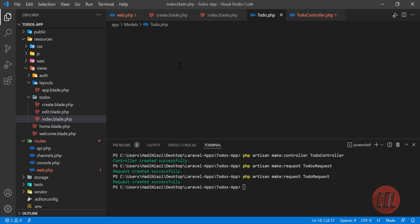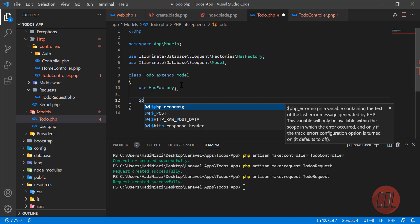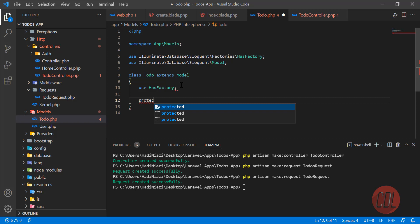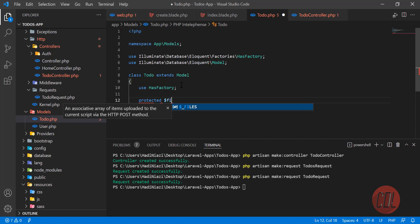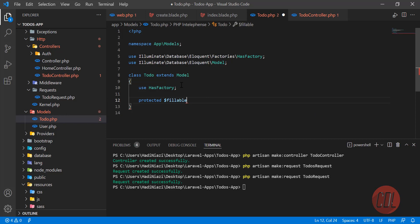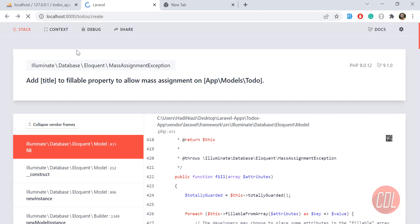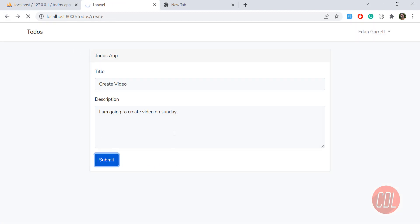It's throwing a fillable exception. The '$fillable' property is what makes our database columns mass-assignable. If we don't define columns in '$fillable', it won't accept those values into the database — that's a database security feature. Here we need to add 'title', 'description', and 'is_completed' to the '$fillable' array.